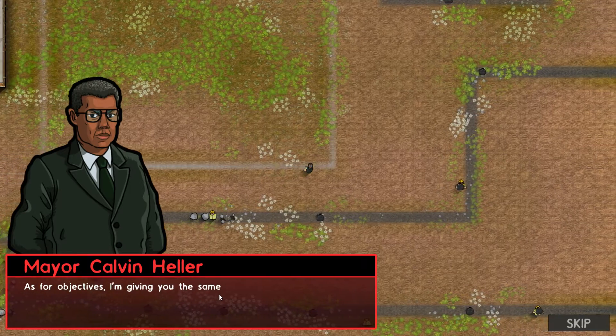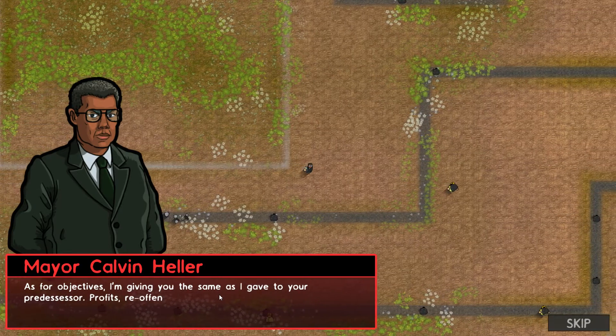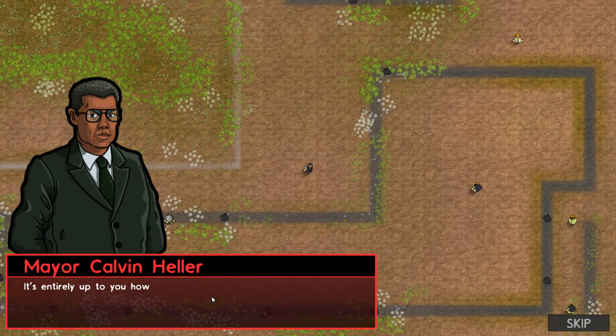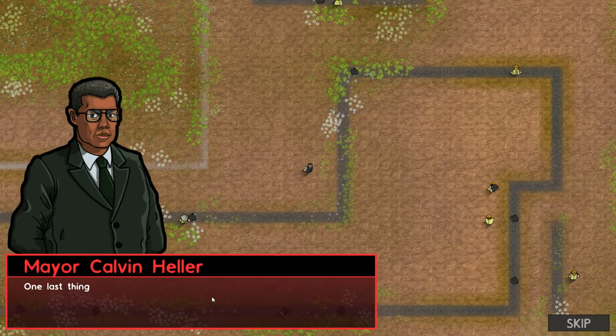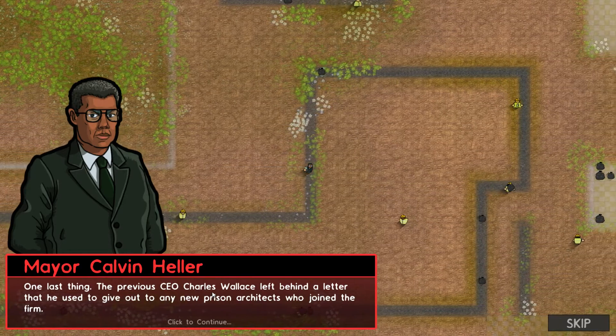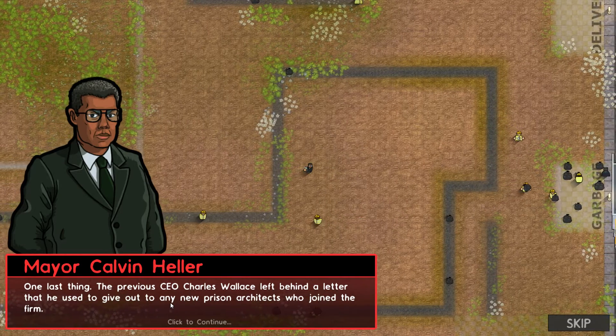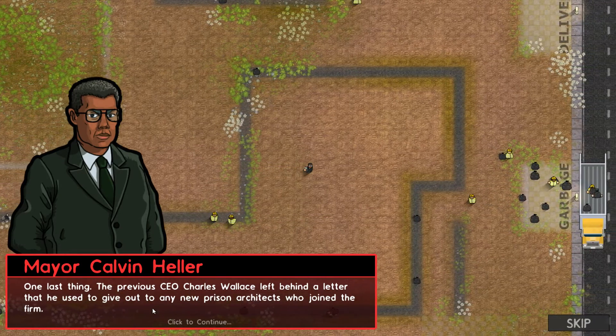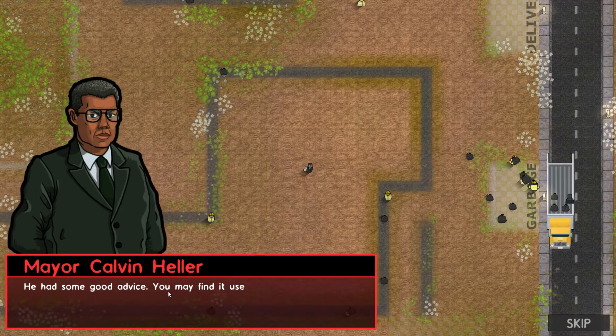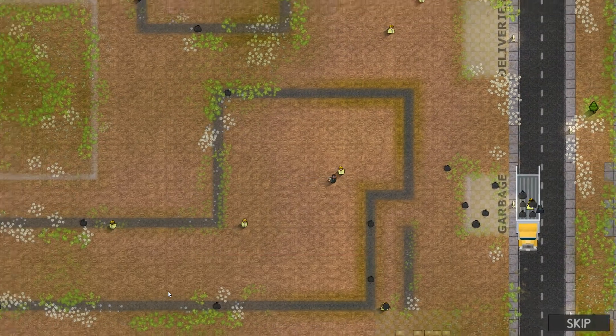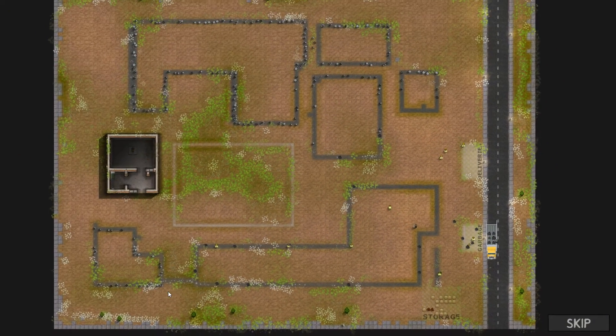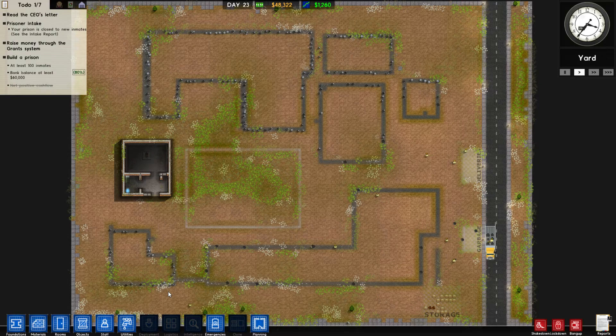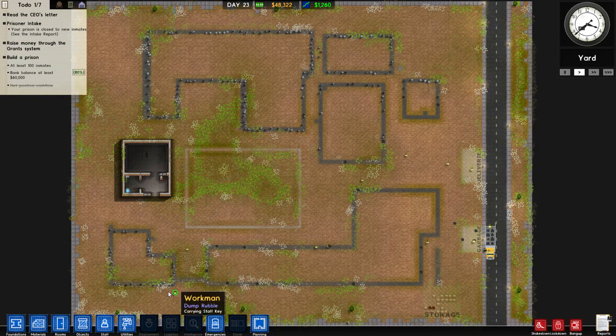As for objectives, I'm giving you the same as I gave to your predecessor. Profits, reoffending rates, capacity. It's entirely up to you how you achieve them. One last thing. The previous CEO, Charles Wallace, left behind a letter that he used to give out to any new prison architects who joined the firm. He had some good advice. You may find it useful to take a look. That's great.